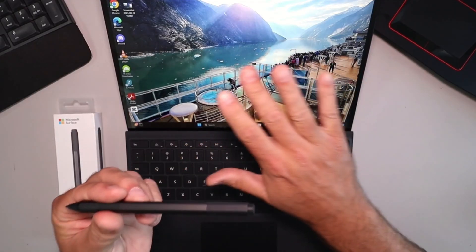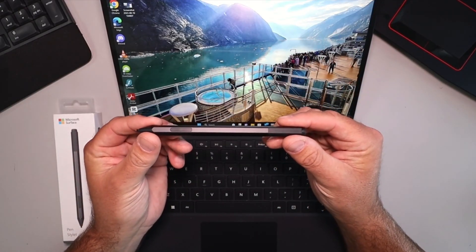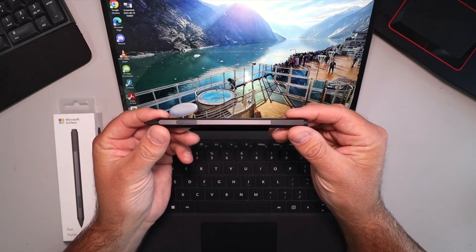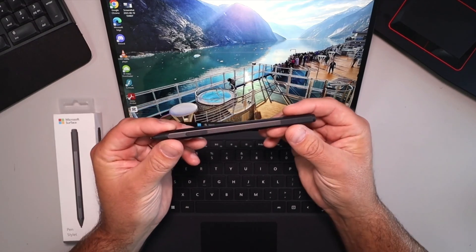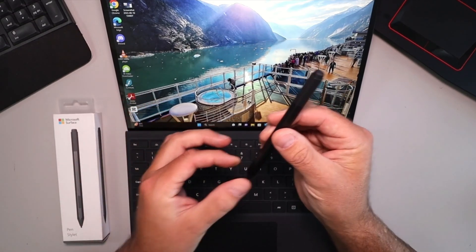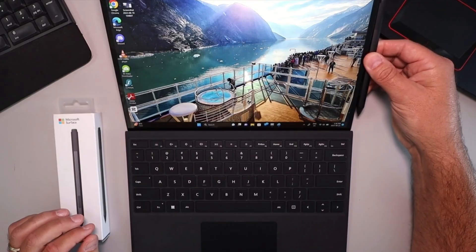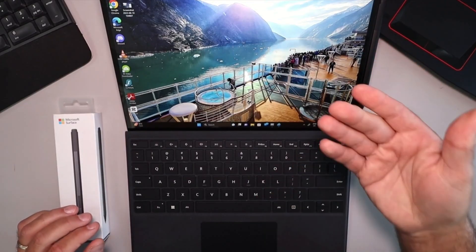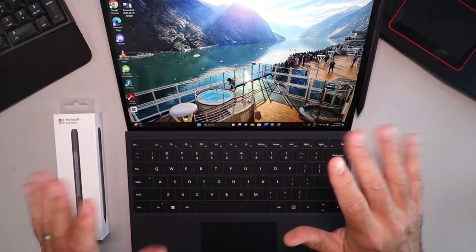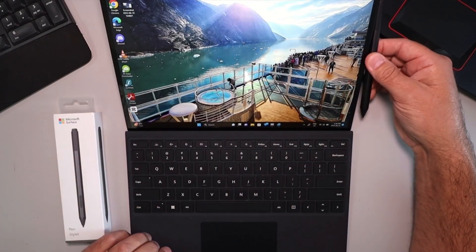Now it is compatible with many Surface and Surface Pro models as well as the Studio. Cool thing about this is it is magnetic so I can stick it right onto the side of my Surface Pro. It keeps it all together, really handy that way.